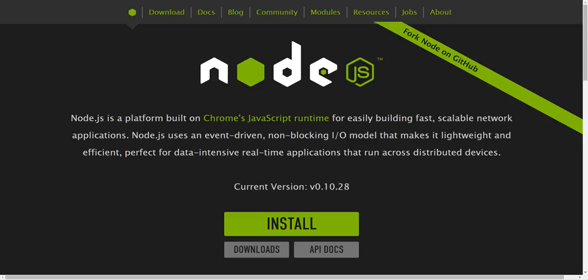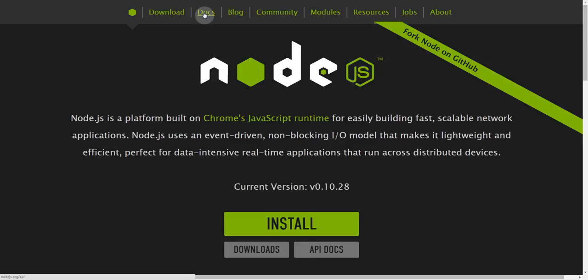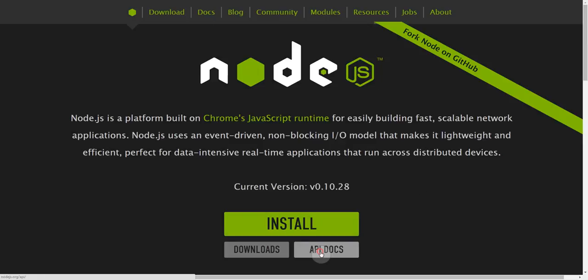So first I'll talk about how to find API documentation. The first place you should look is on the main site for the framework that you're using. So in this case this is the Node.js main page, and you can see that there's a link in the menu to docs, and also a big link down here to API docs.